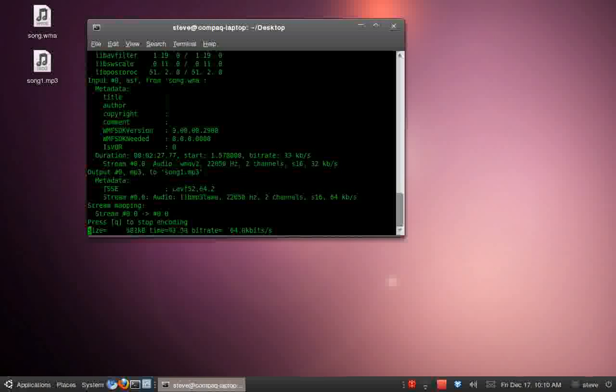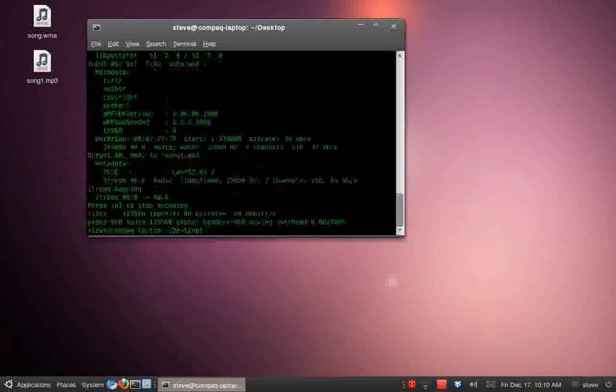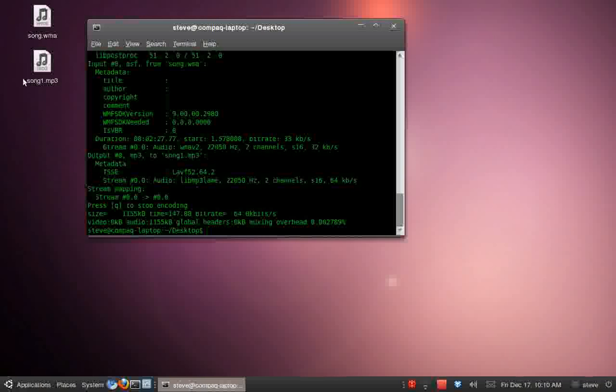And you see it's encoding, and that's it, it's done. Too simple really.